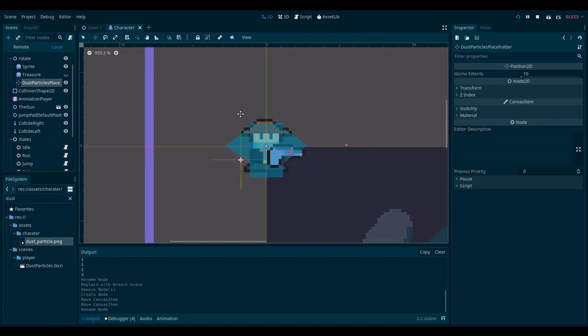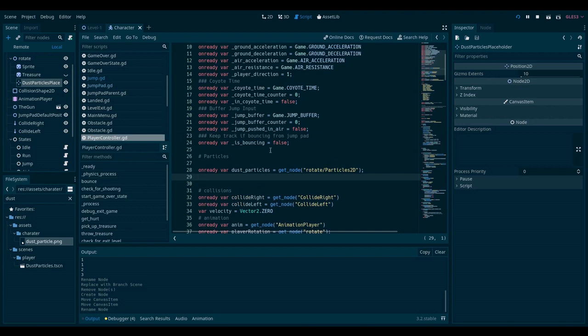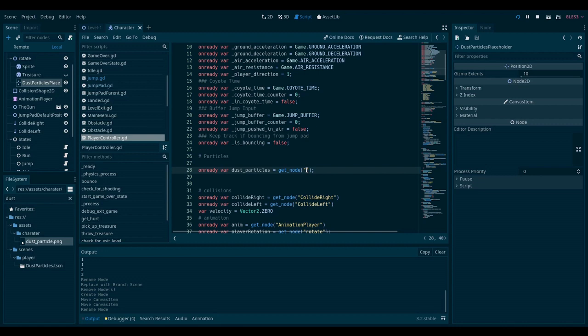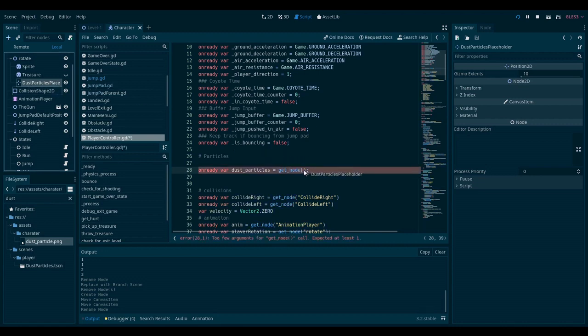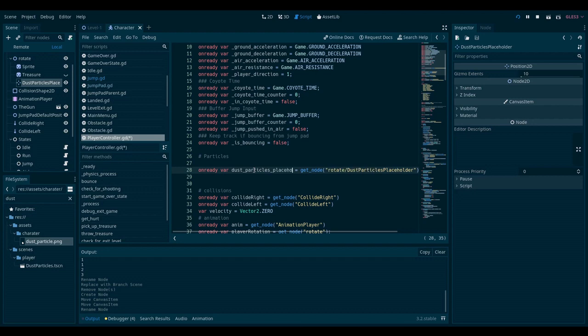And now I need to go to my script again. So player controller. Now I no longer have this. So instead, I will delete it. And I will drag a reference to this guy. And I will call this dust particles placeholder.